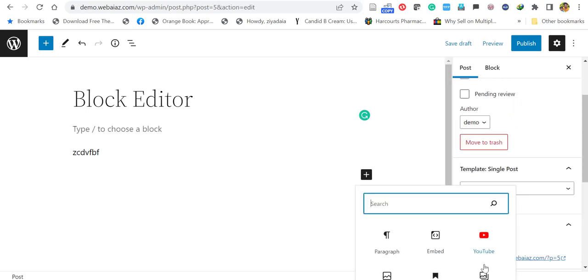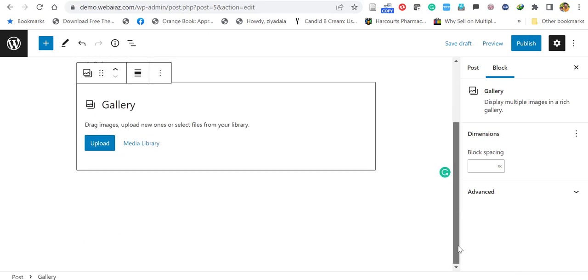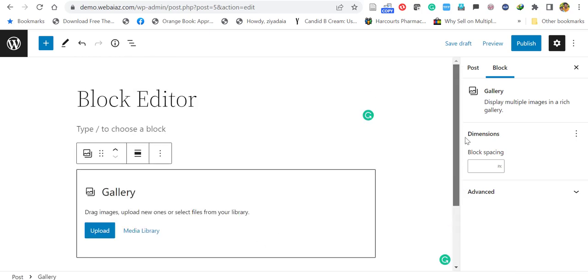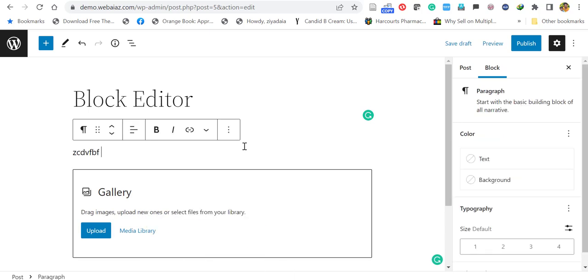Blocks are content elements that you add to the edit screen to create content layouts. Some people may find difficult to use this block editor and want to switch back to the classic editor. So let's see how to do that.